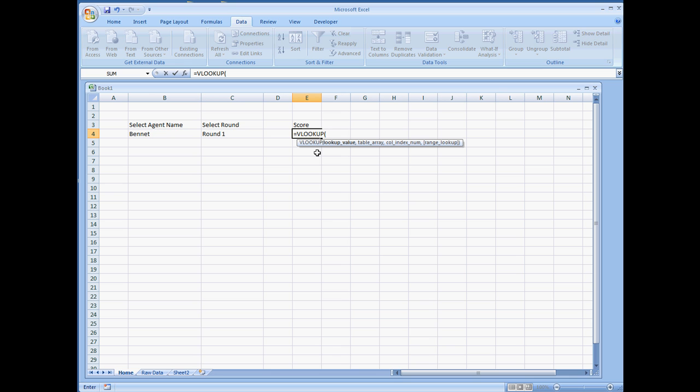The very first thing that it's going to be looking at is going to be the first column, which in this case will be the name. Now if we were to want column 2, that's going to be the second column in the table, or the third column, or the fourth.